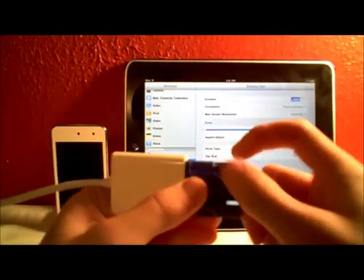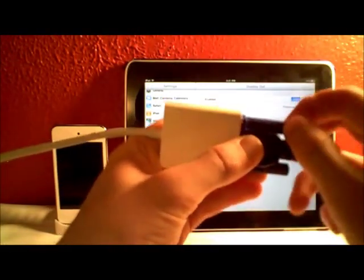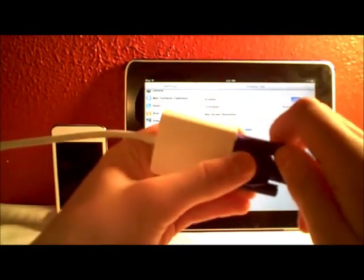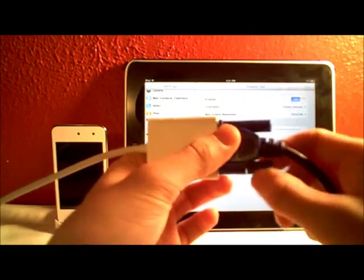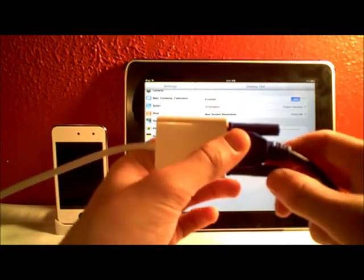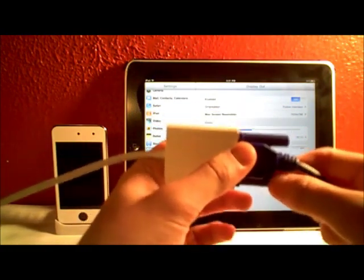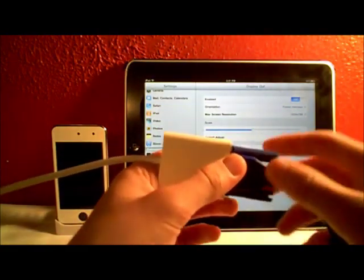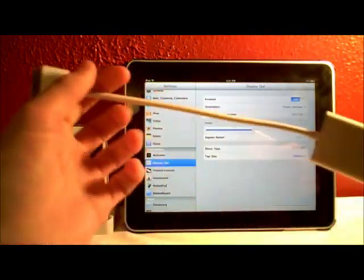You can find these adapters on the Apple store.com or in your local Apple store for $29.99, and this is just really great.